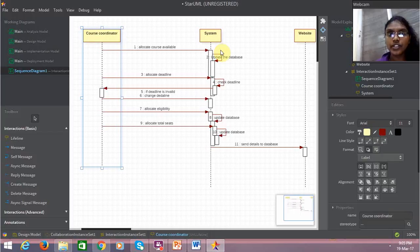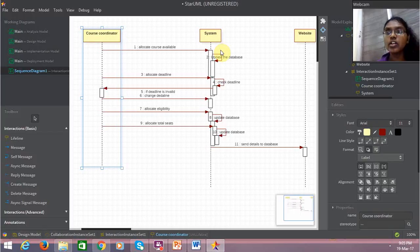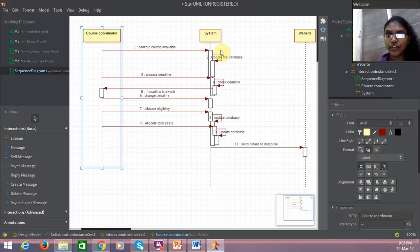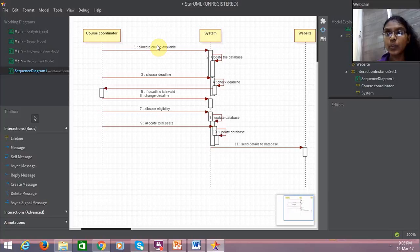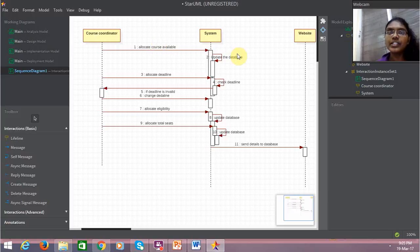I have three objects here. The course coordinator is an object, the system itself is an object, and the website interface is an object. So the first event that the course coordinator will do is allocate the courses available for that particular academic year. What would the system do? The system would update its database.